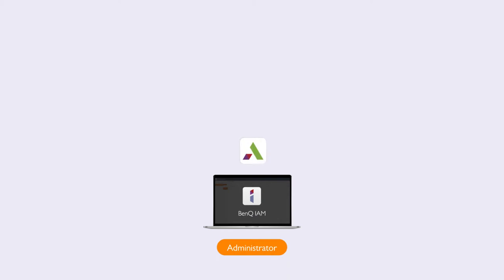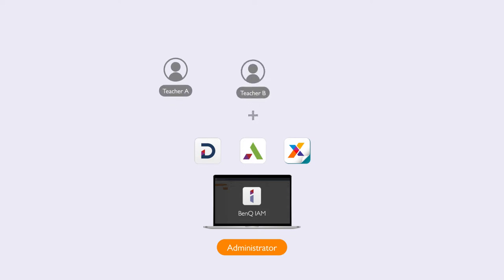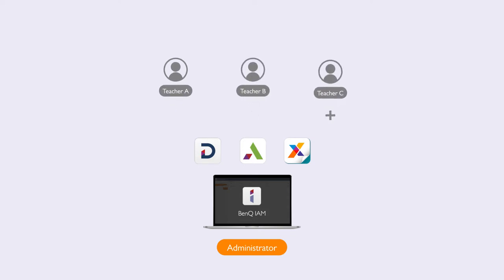To enable users to enjoy BenQ services such as AMS, DMS, and XSign, administrators need to create user accounts on IAM. This can be done manually or by synchronizing with an active directory server.